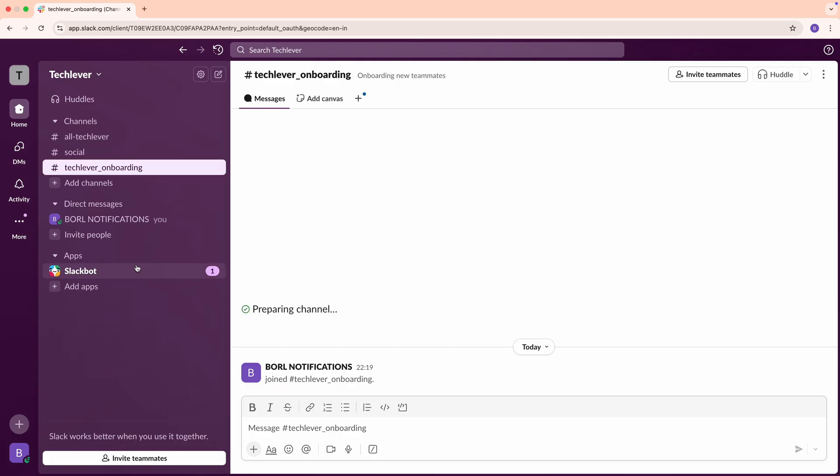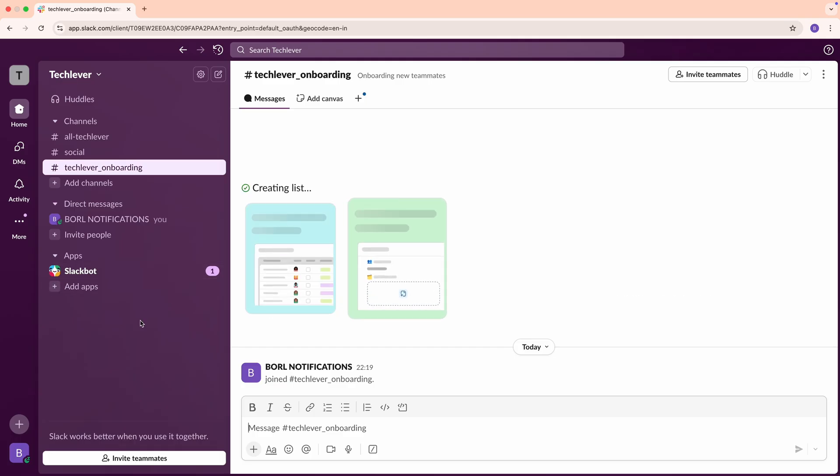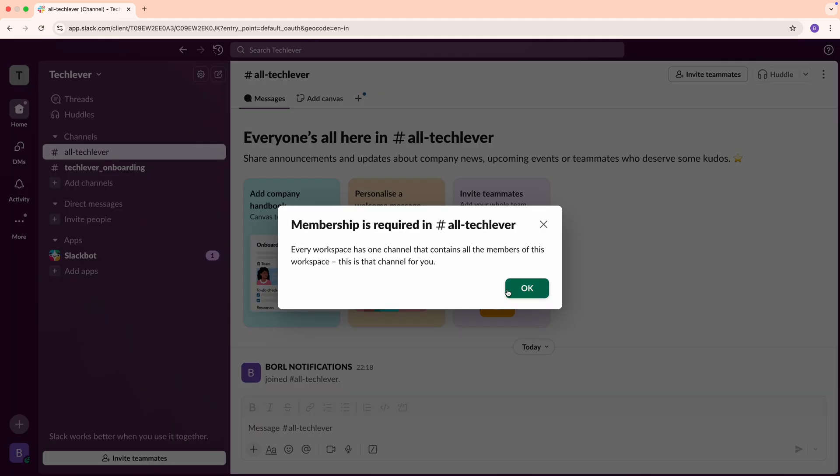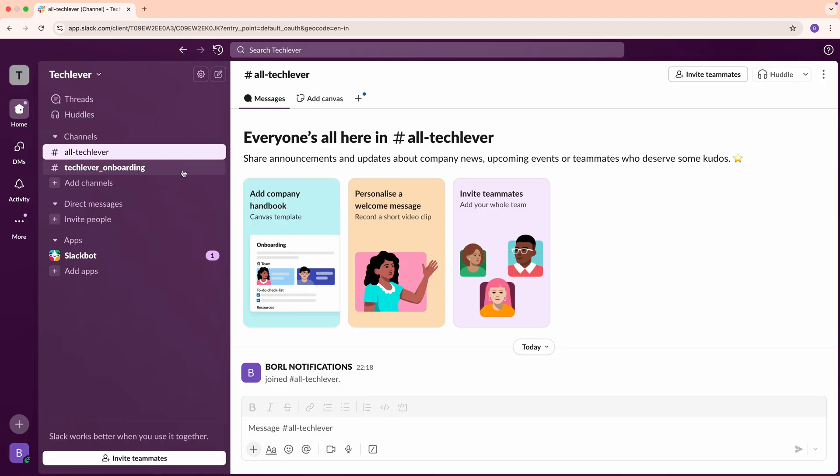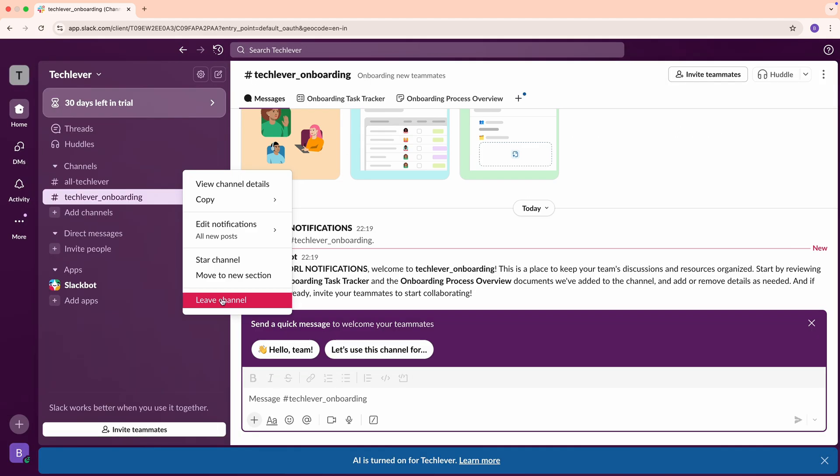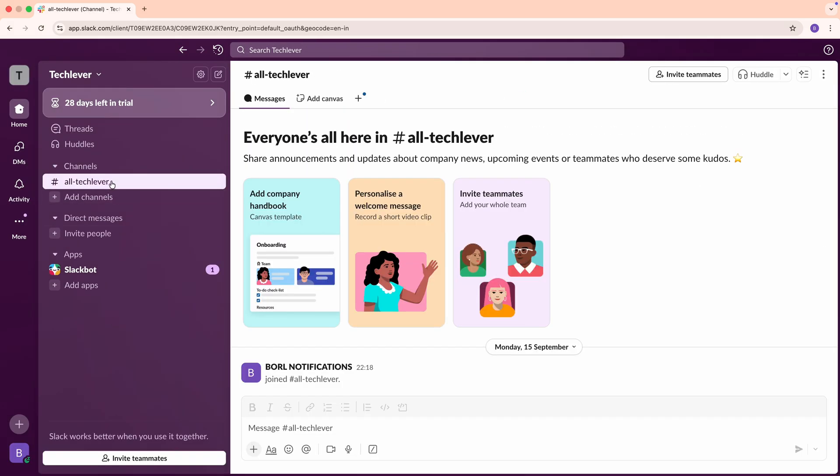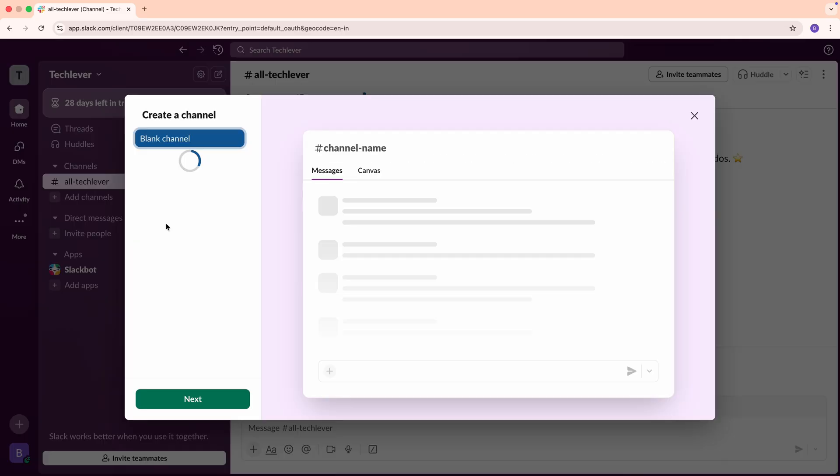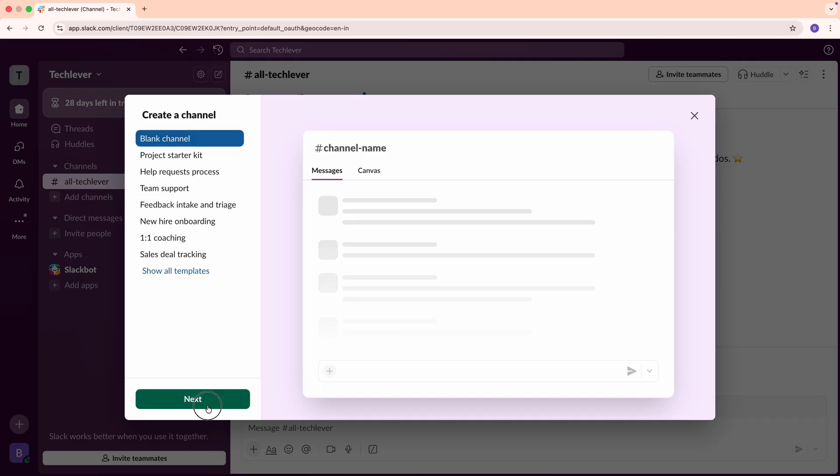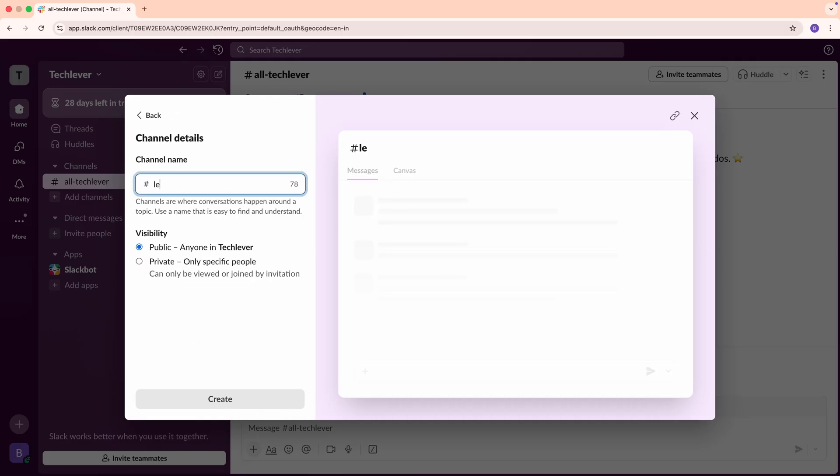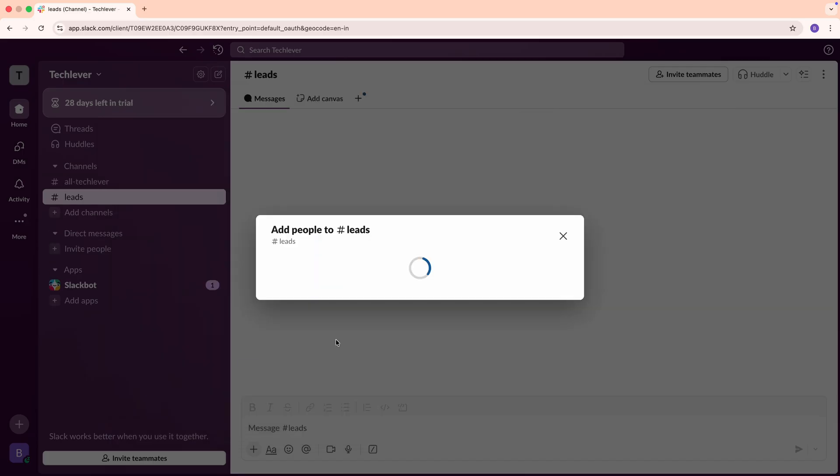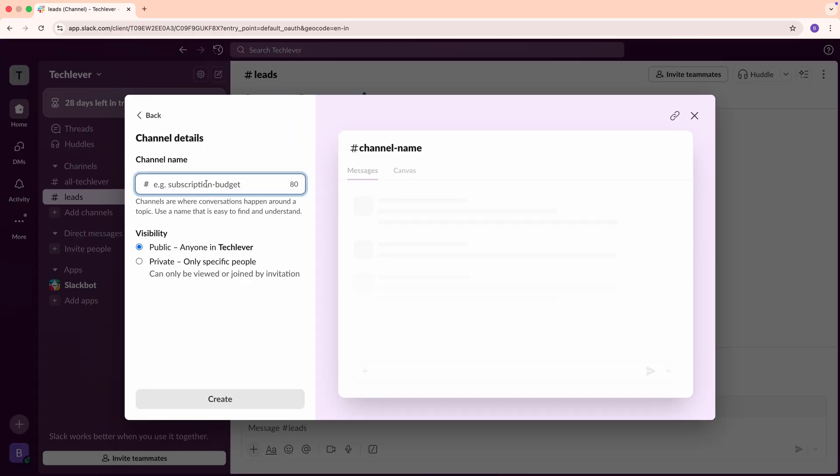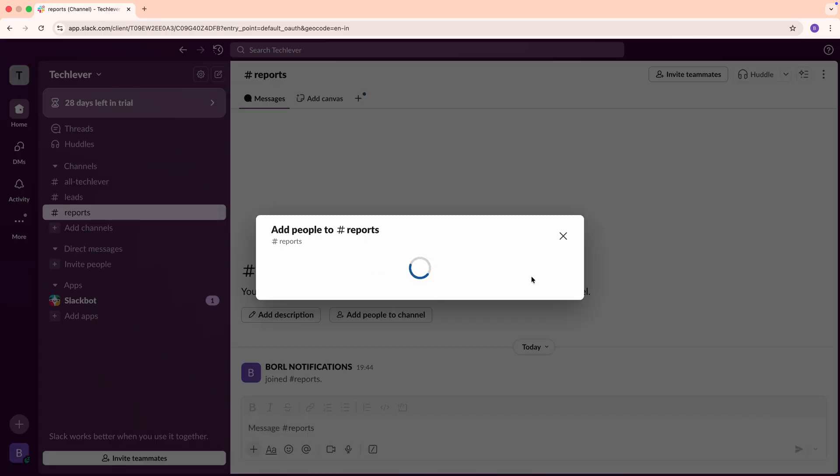Once done, you'll land on your workspace's homepage. On the left sidebar, you'll notice a few default channels. You can delete these later if they're not needed. Now, let's create the channels where our webhook messages will go. In the sidebar, click Add Channels, then select Create a New Channel. We'll create two channels. First, name the channel Leads. This will handle lead-related notifications. When Slack asks if you want to invite users, just click Skip for now. Second, create a channel called Reports for report updates. These channels are where our webhooks will send messages, so keep them in mind.